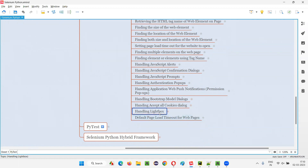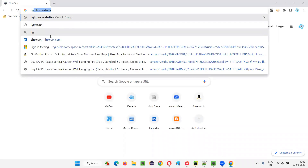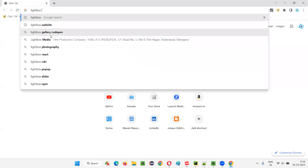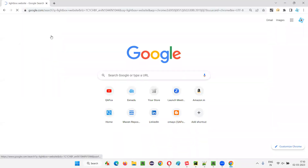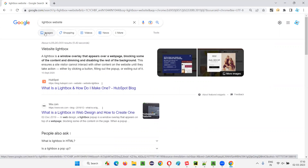First of all, what exactly is a Lightbox and why it is used in web applications — I will show you first. I'll open the browser and search for 'Lightbox website'. Lightboxes are generally displayed on web application pages. I'll show you some examples of this Lightbox and what is the purpose of them getting displayed on website pages.